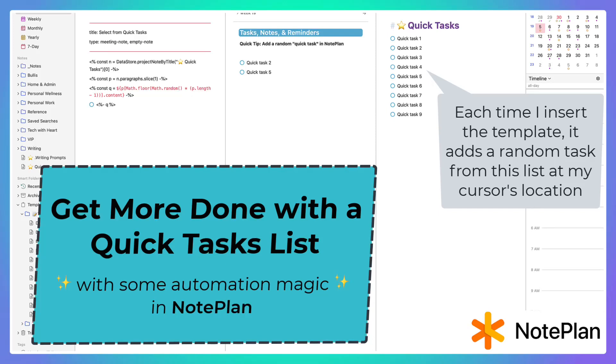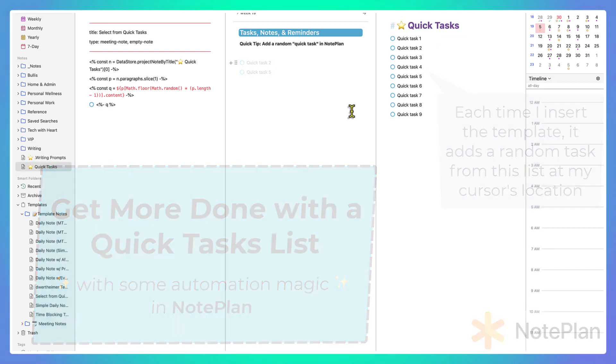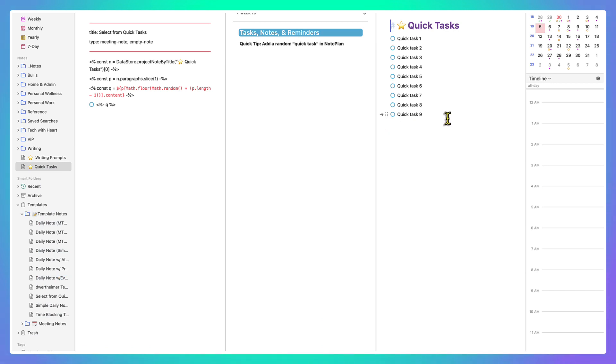Hi everyone, this is going to be a really quick tip showing how you can insert a random quick task in NotePlan from a quick task list that you make.